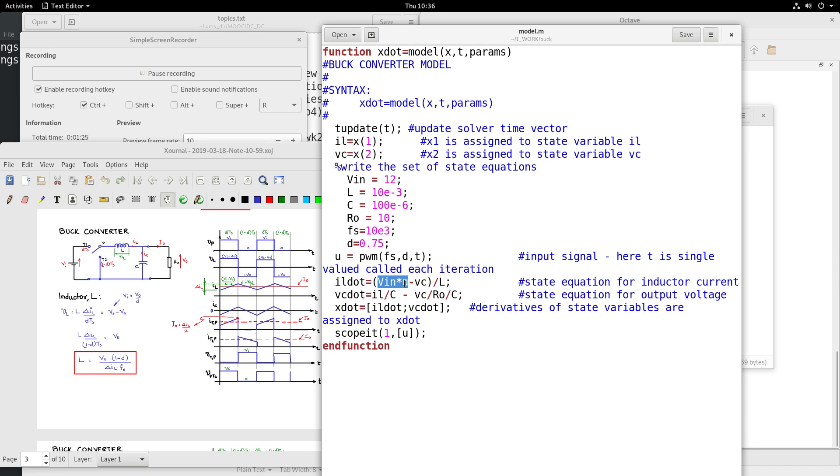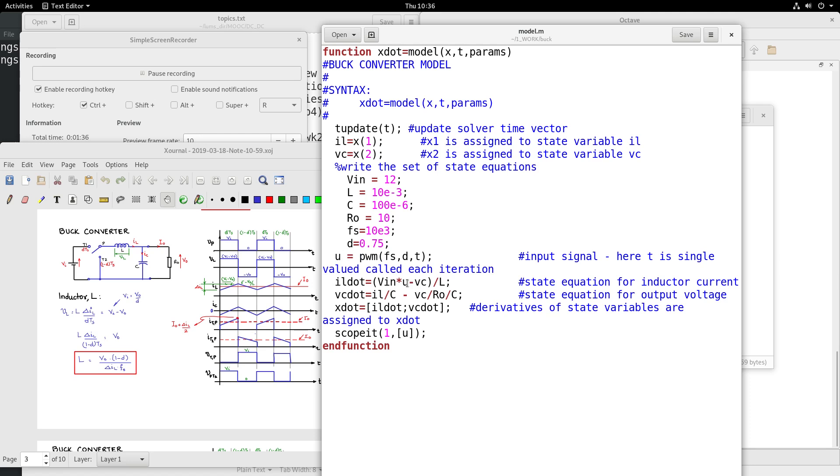So the U is actually coming as the output of a PWM block where you give the switching frequency, duty cycle, and T, and then accordingly this U comes as output of the PWM block. And VC is the voltage across the output which is the capacitance. So that minus VC by L will be IL dot.